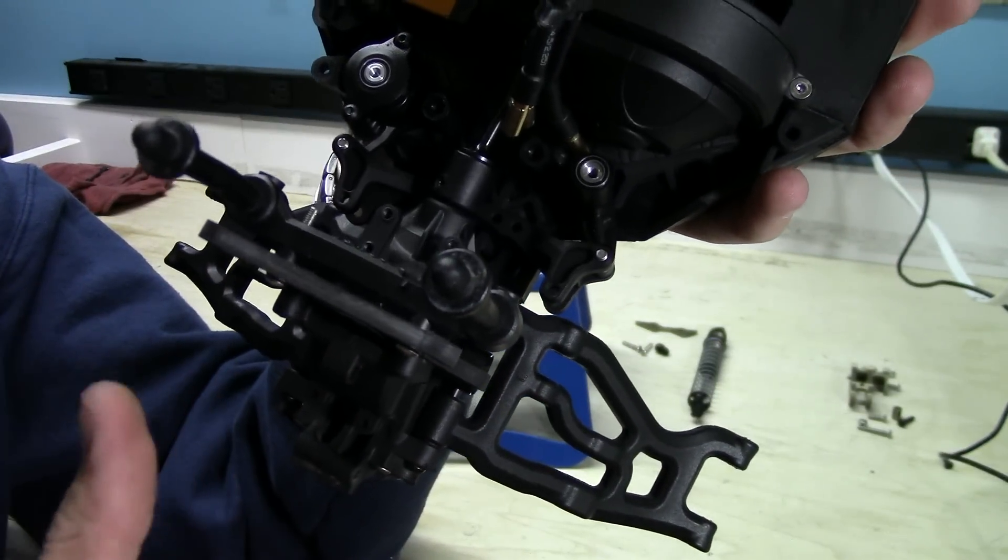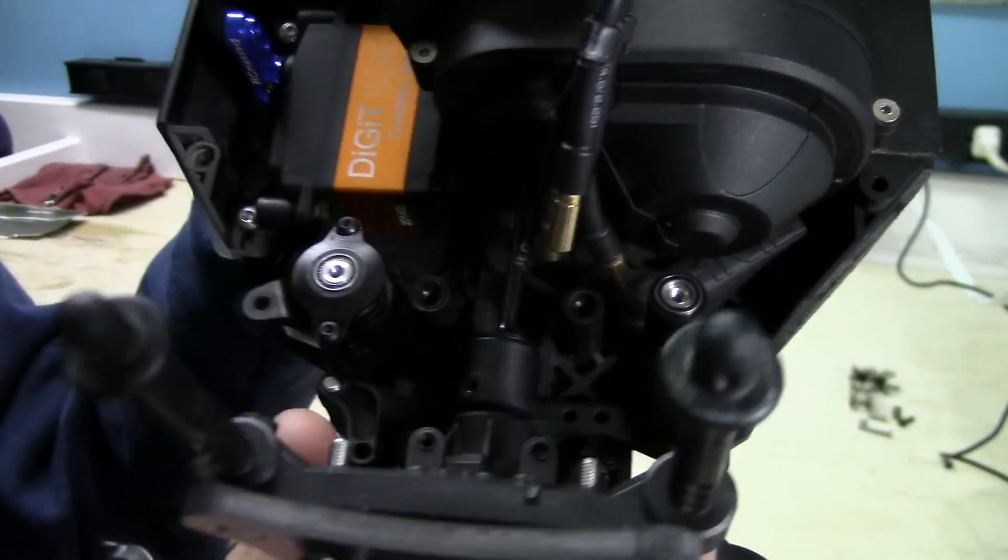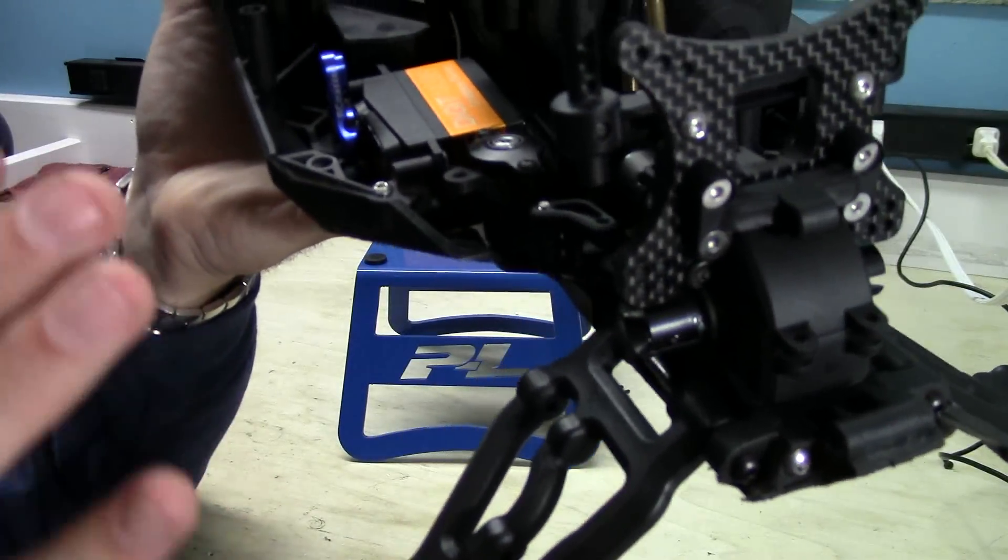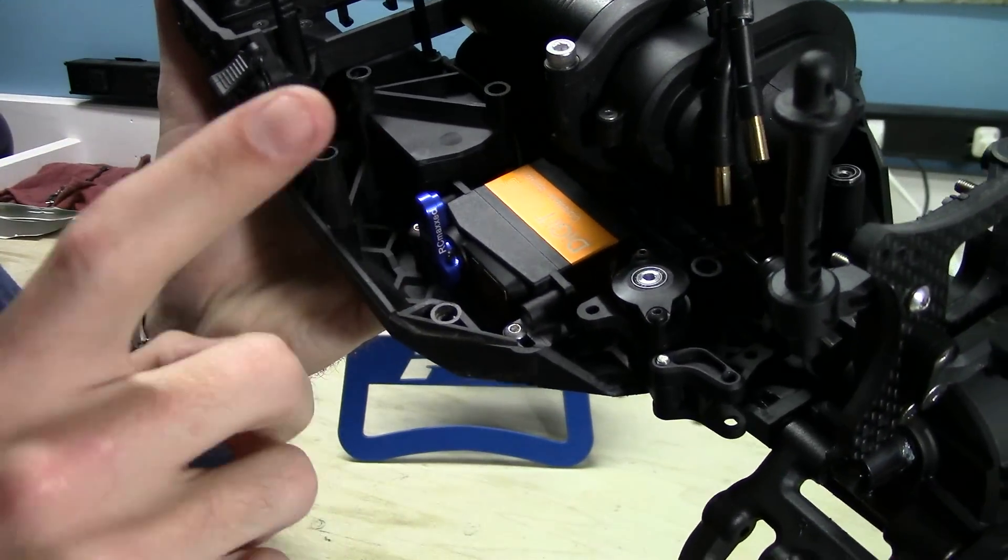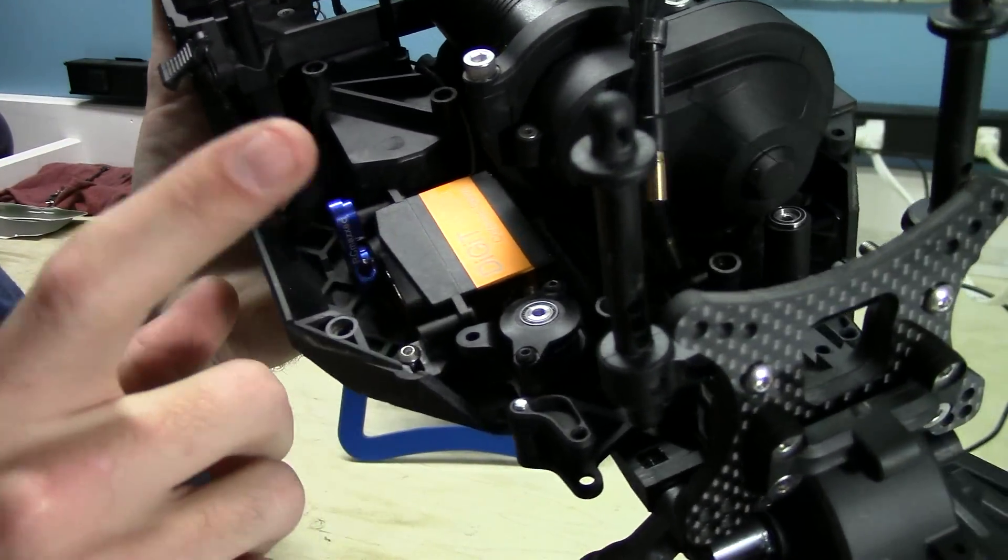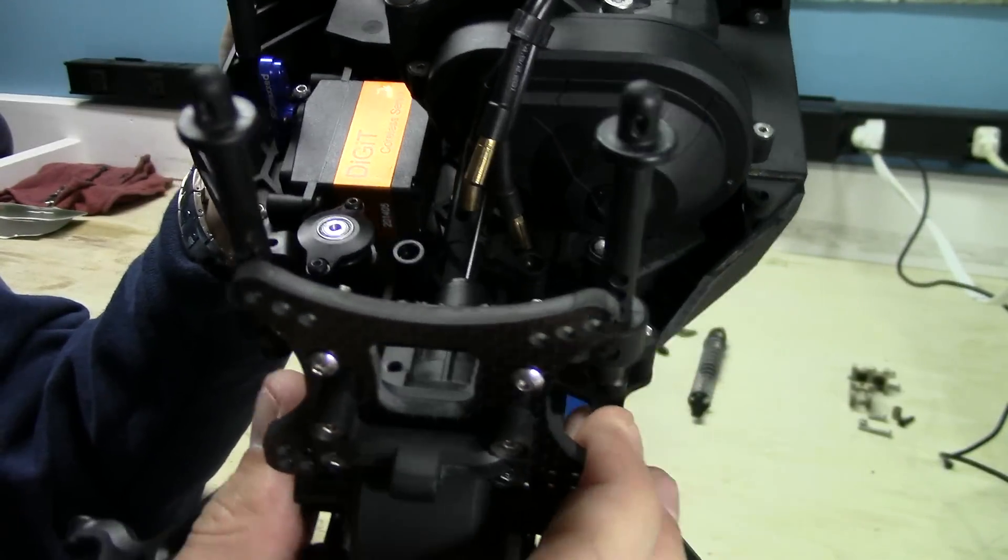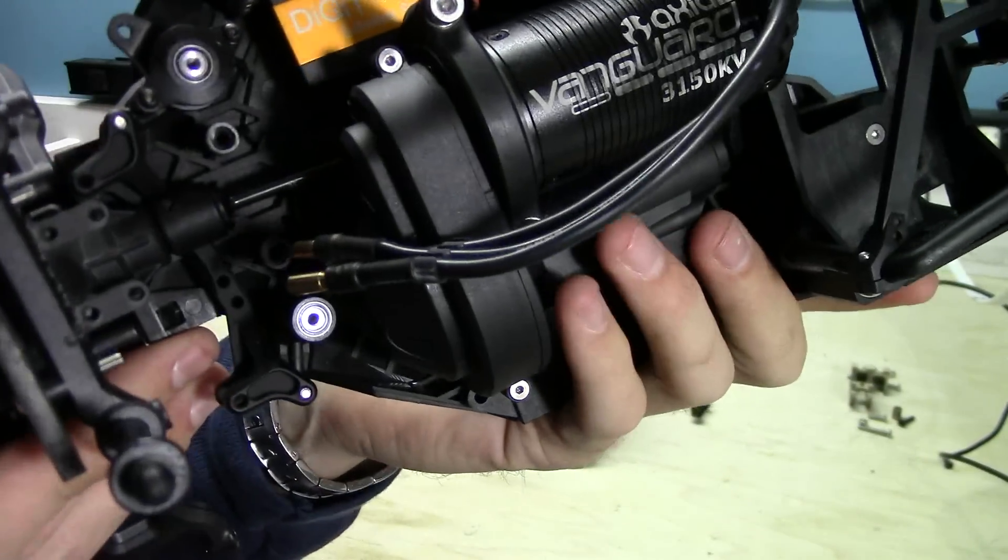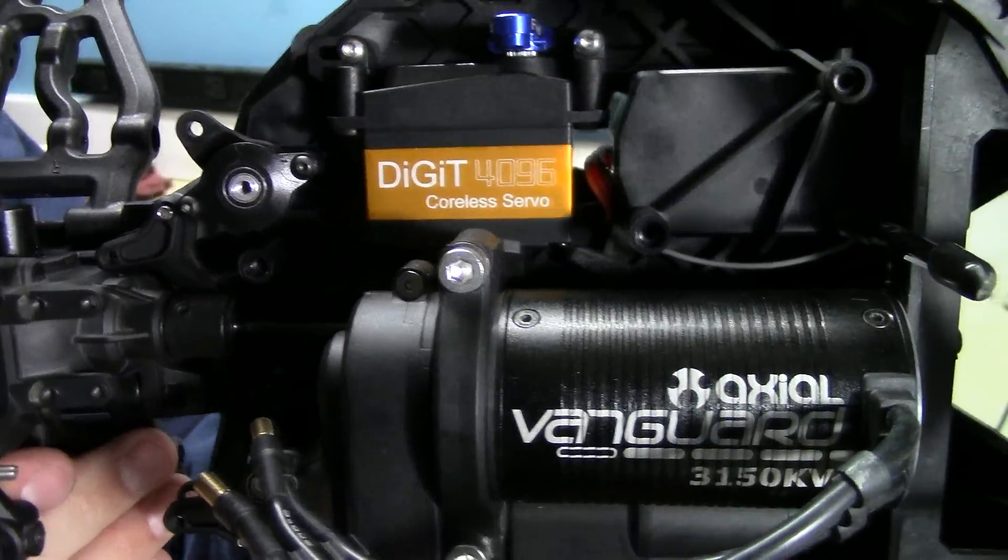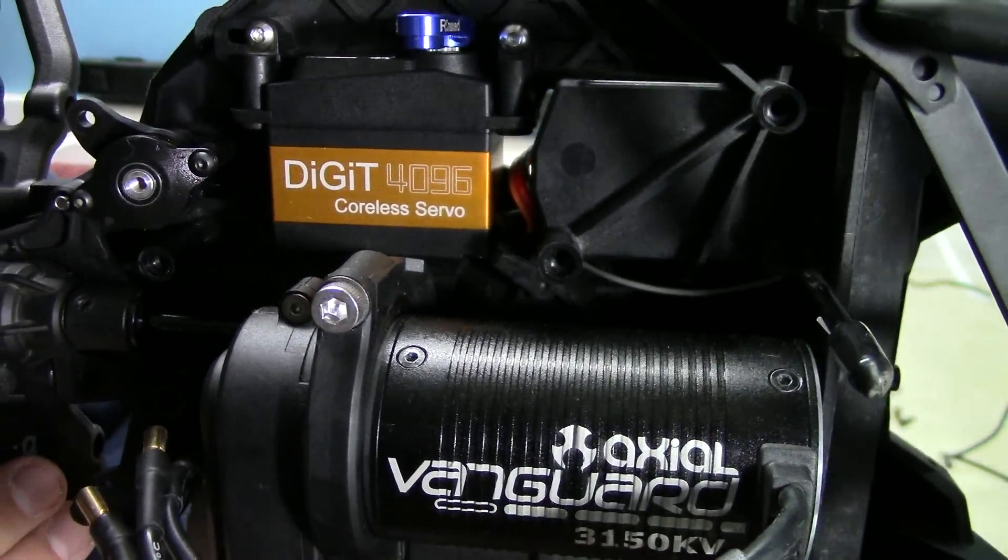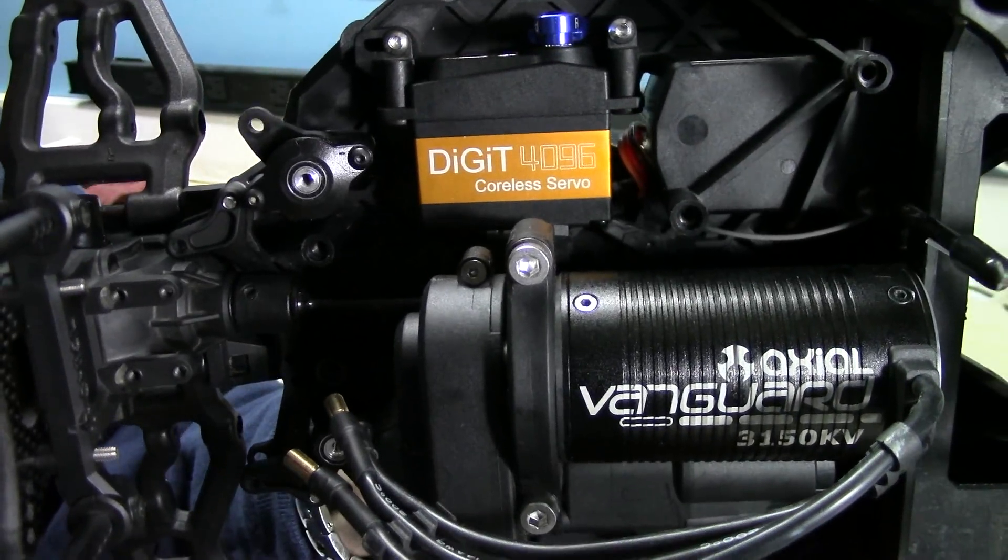The last thing that I did last night, as you guys can see, is install a steering servo. And yes, this is a Savox steering servo. I'll let you guys here take a quick look. This is a digital coreless servo.